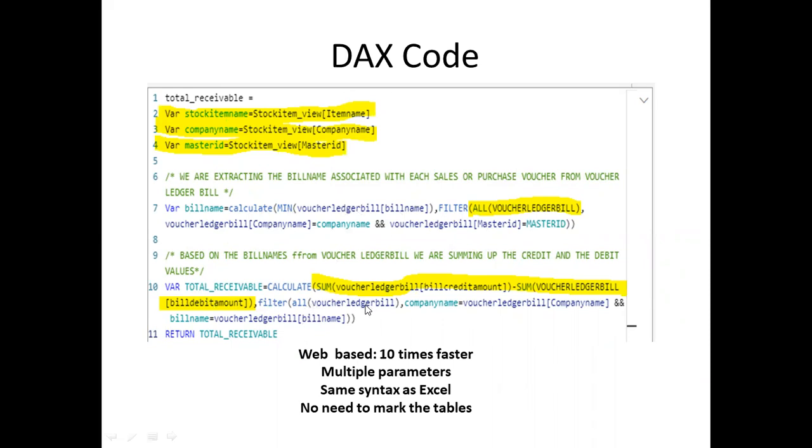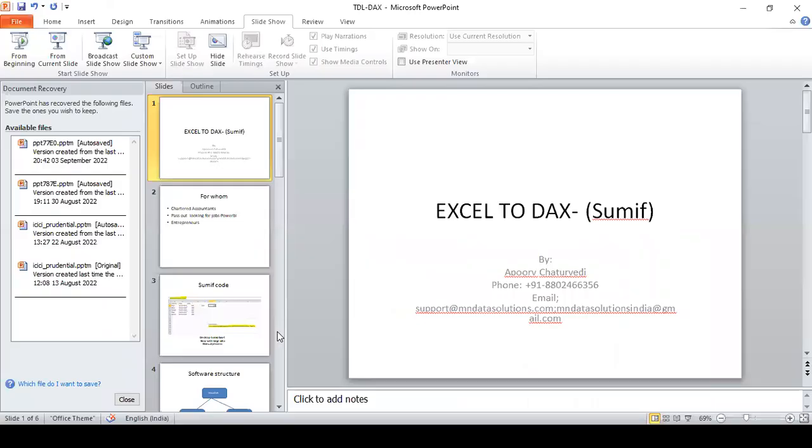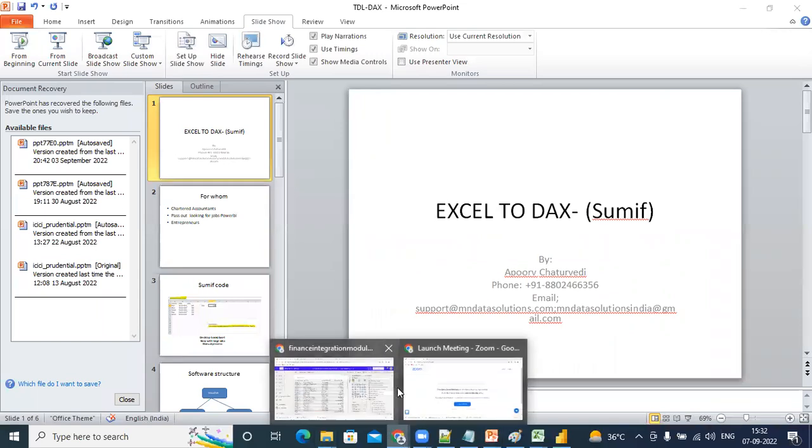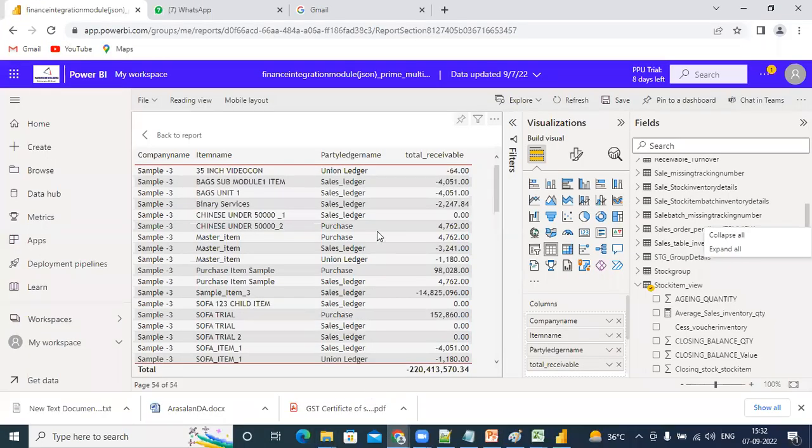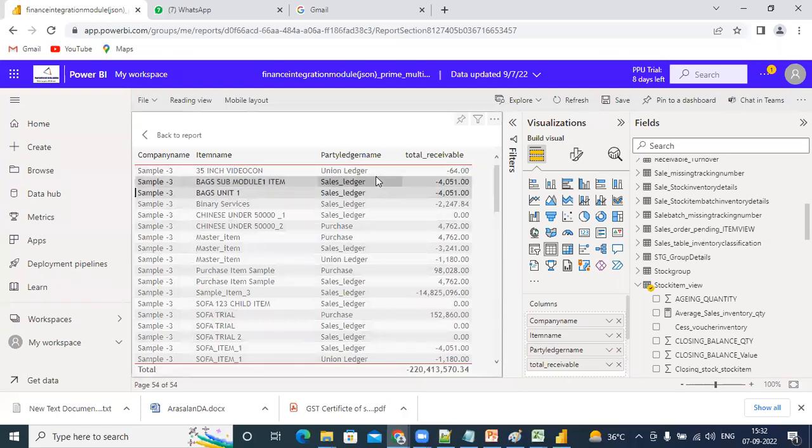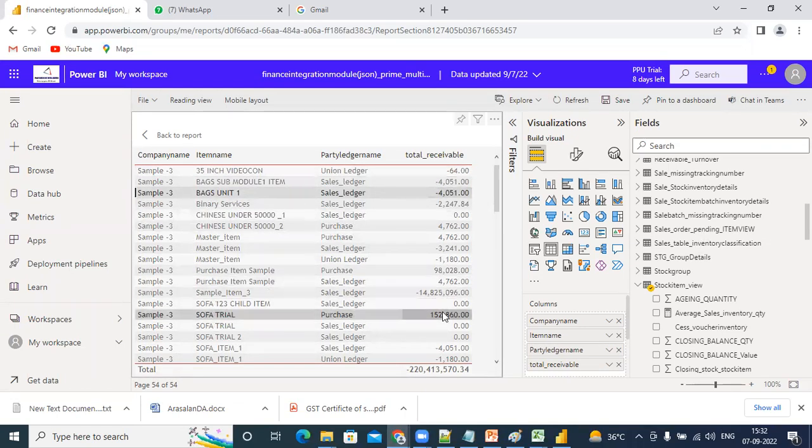Please subscribe to our channel. Let me show how this works. In the stock item view, I have company name, item name, party ledger, and this gives the total receivables. Thank you very much for your time.